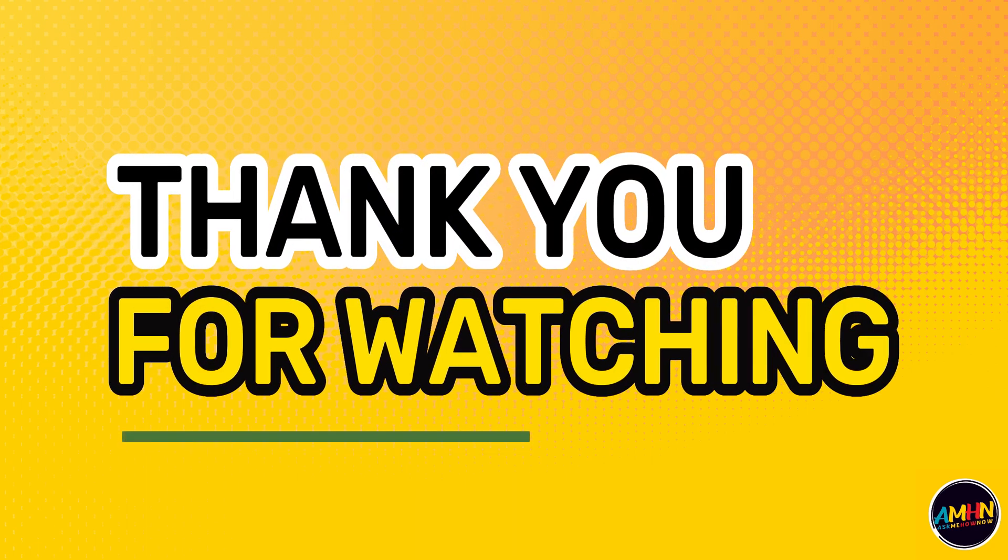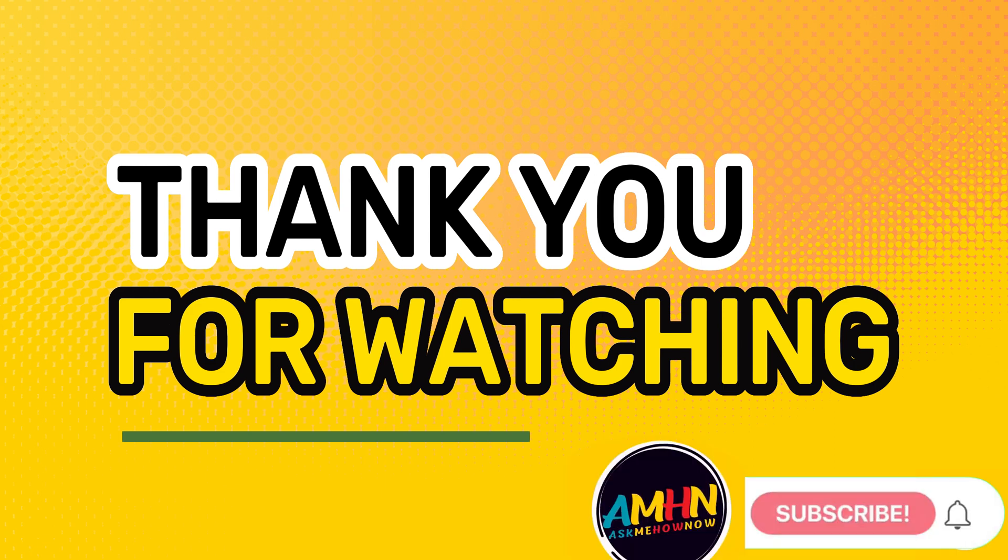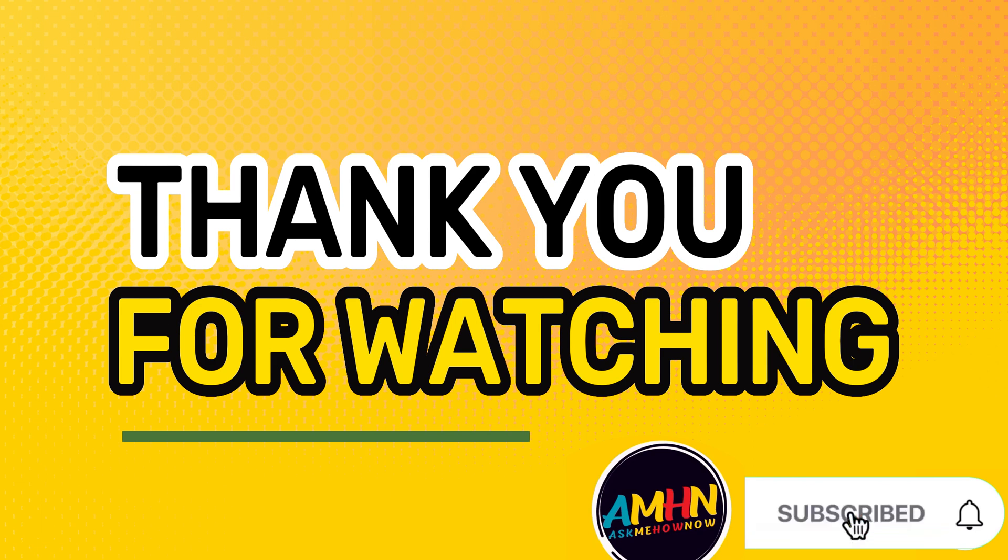Okay, so again please support my channel by liking, subscribing and sharing my video. If you think this is useful then please let me know so I will be encouraged to do more tutorials about this one. Thank you so much and see you in my next tutorials.